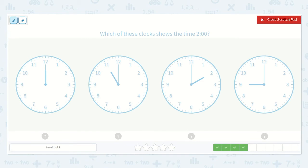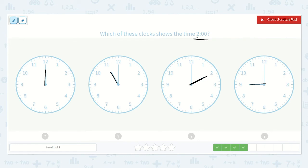Which of these clocks shows the time 2 o'clock? Alright, again, all of these are pointing at the 12, so I know they're all ending in o'clock. Now I just need to find the one that is pointing at the 2. This one's pointing at the 12, so that's 12 o'clock. This one at the 11, so that's 11 o'clock. This one at the 2, so that's 2 o'clock. And this one at the 9, so that's 9 o'clock. So which one showed 2 o'clock? Yes, this one, because the hour hand is pointing to the 2.